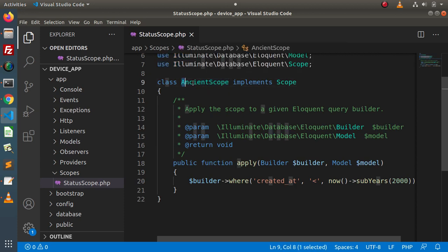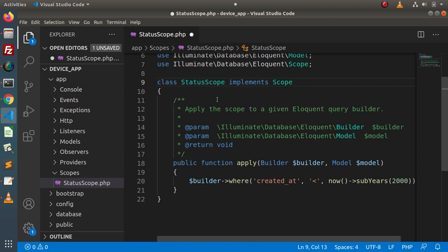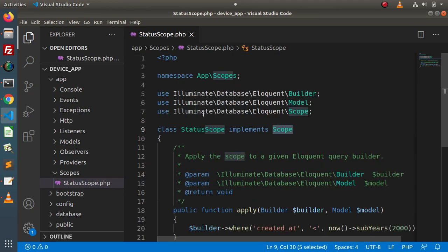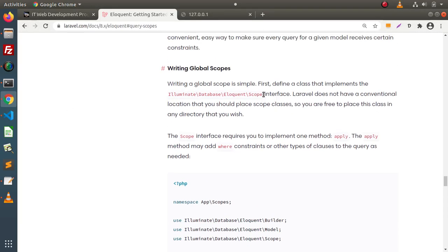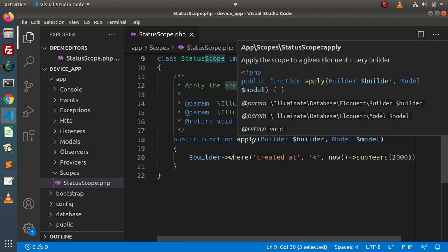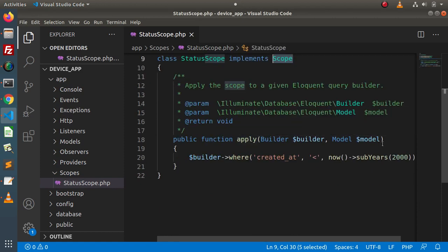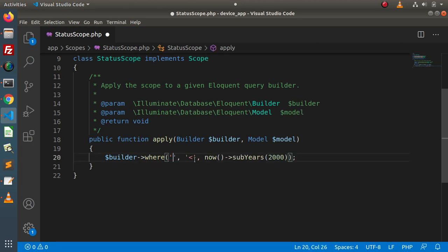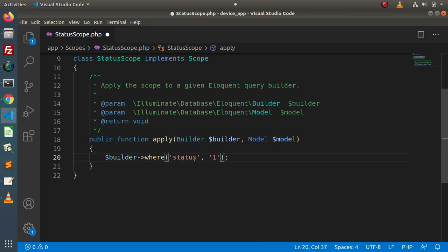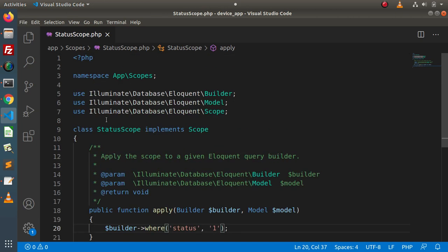This is our sample class. Instead of AncientScope, let's name it StatusScope. It implements the Scope interface coming from Illuminate\Database\Eloquent\Scope, as seen in the documentation. Inside the apply method, we want to retrieve all devices from the table whose status equals to 1 — so we remove the placeholder values and put 1 here. Successfully, we have created a global scope class.